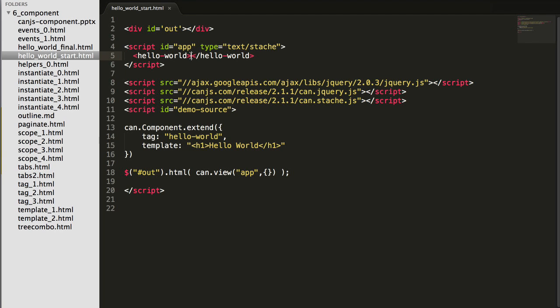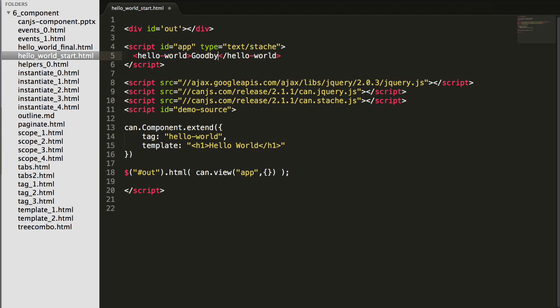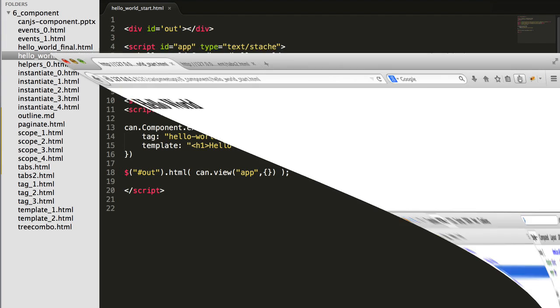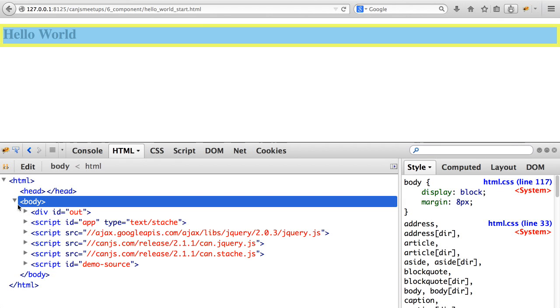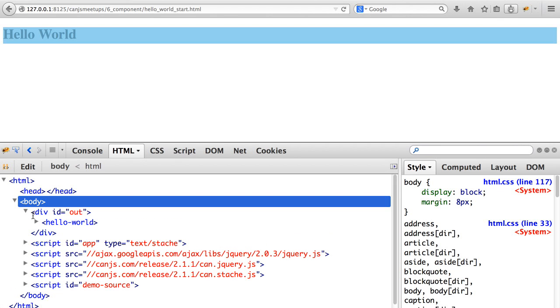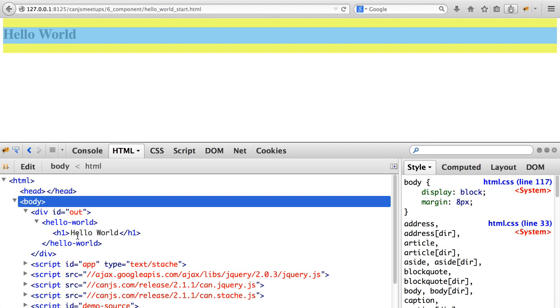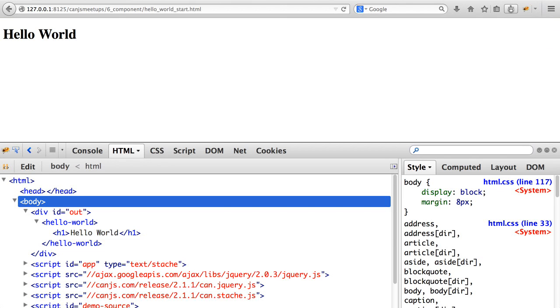So let's see what would happen if I put in some source content or DOM inside of our component's tag. I'll write goodbye. If I do that and refresh, you can see it still says Hello World. Because the original source content is just replaced by the contents of the component's template.